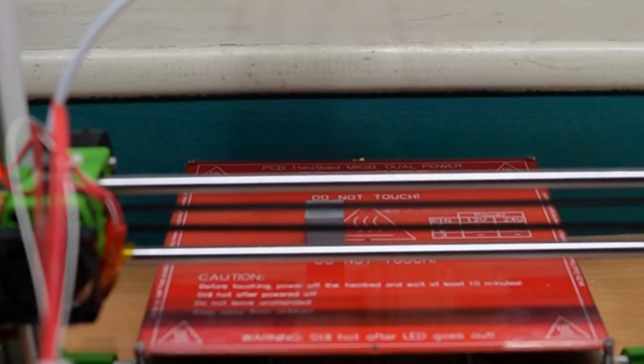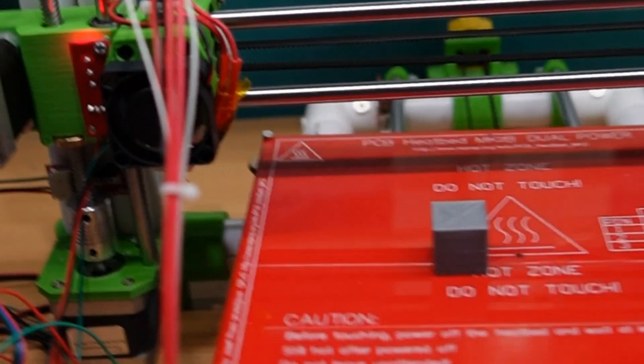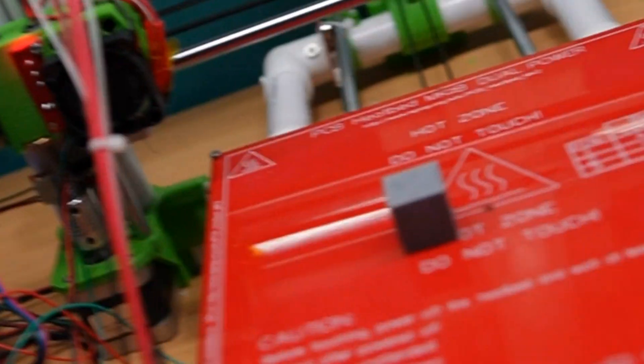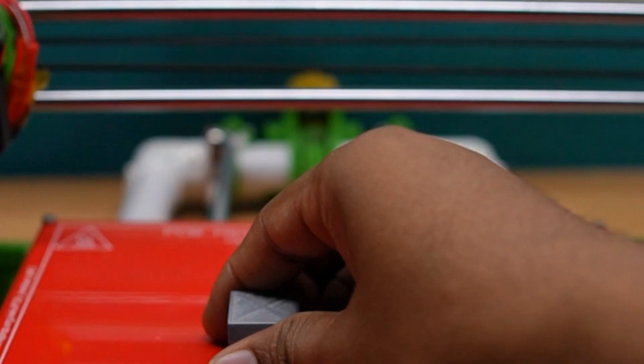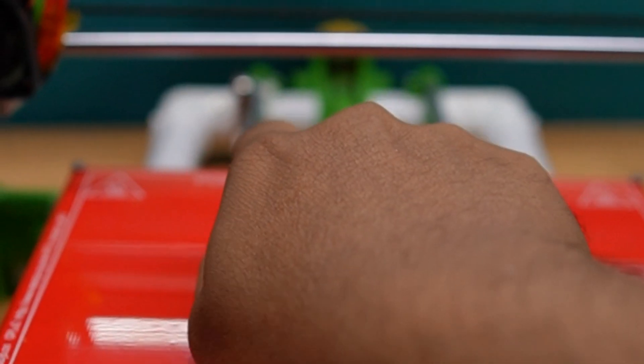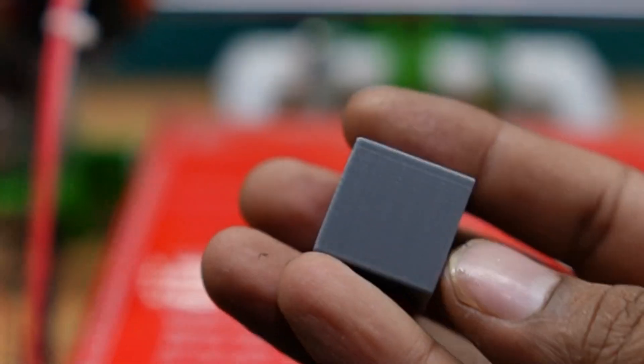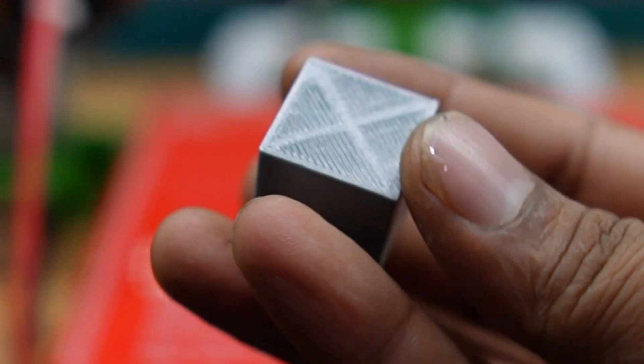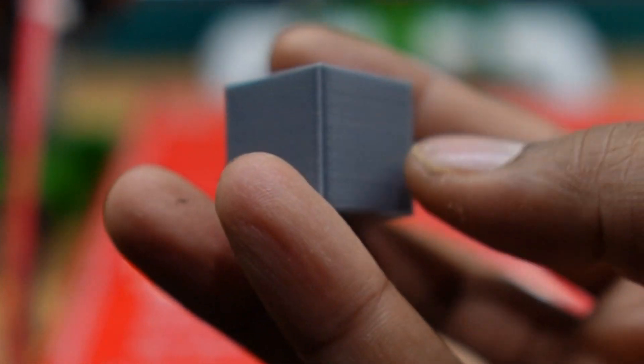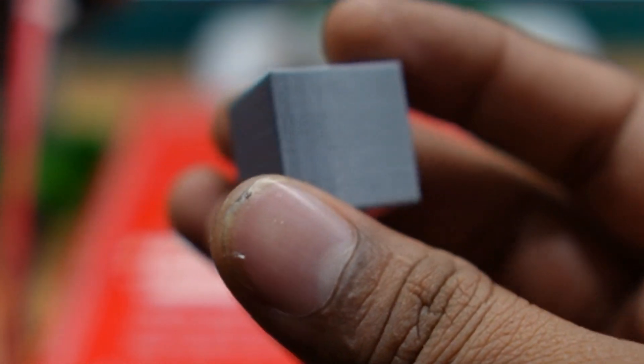Our first 3D print is completed. Here is the output. The finishing on the side walls are very perfect.